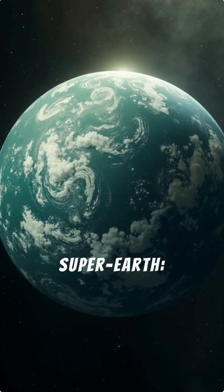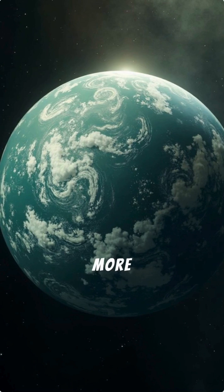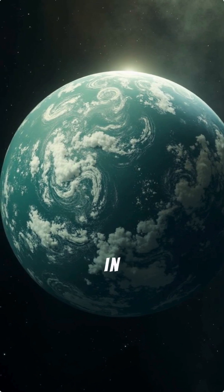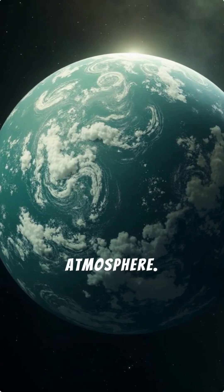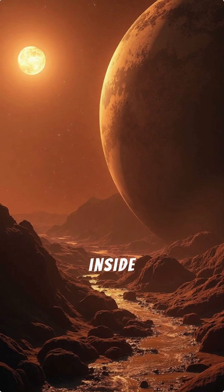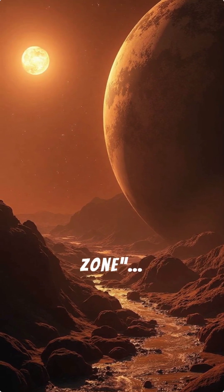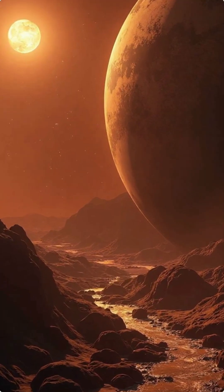It's a super-Earth, bigger, more stable, and possibly wrapped in a thick, protective atmosphere. It orbits perfectly inside its star's Goldilocks zone, where liquid water could flow.